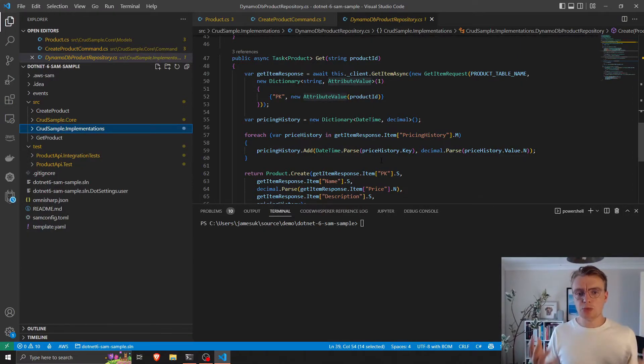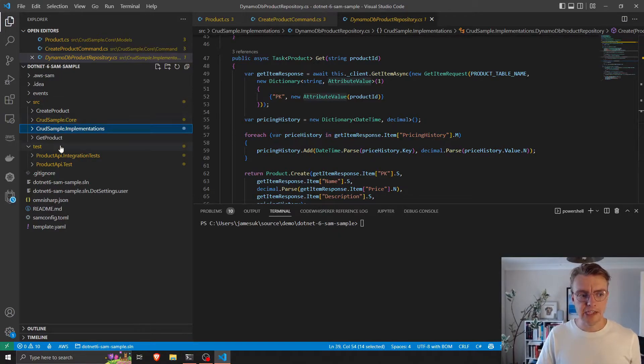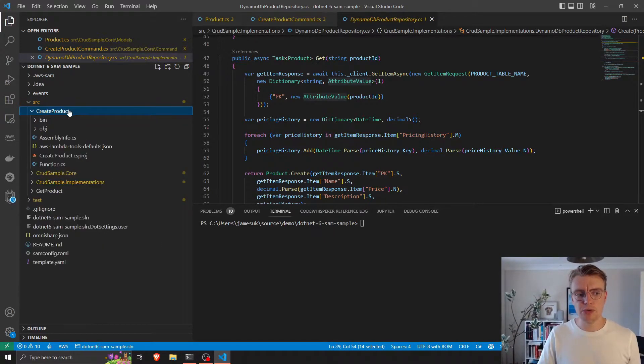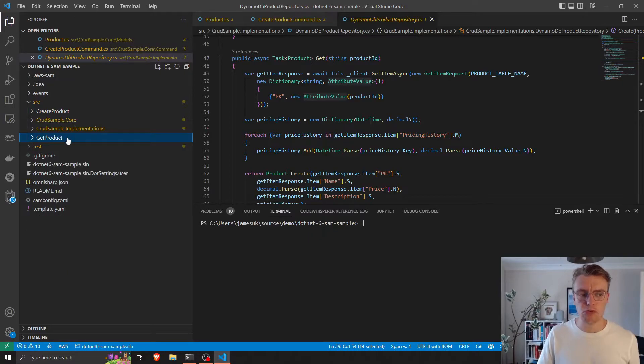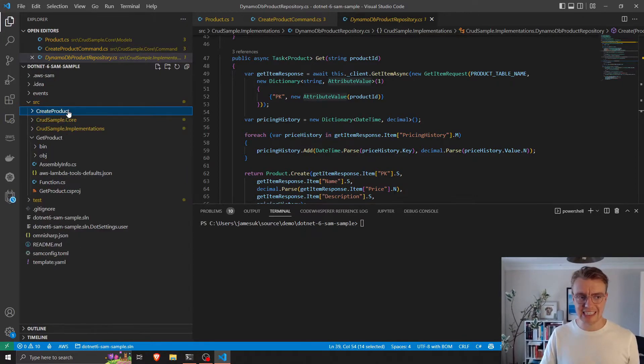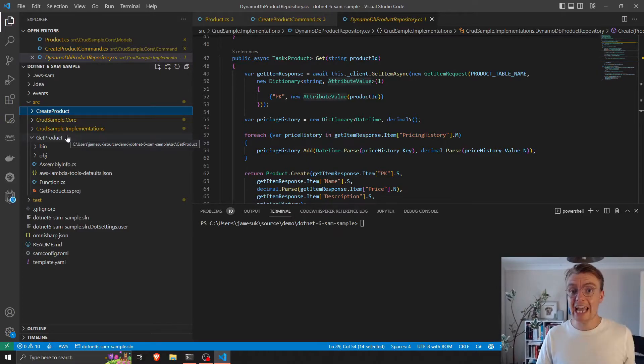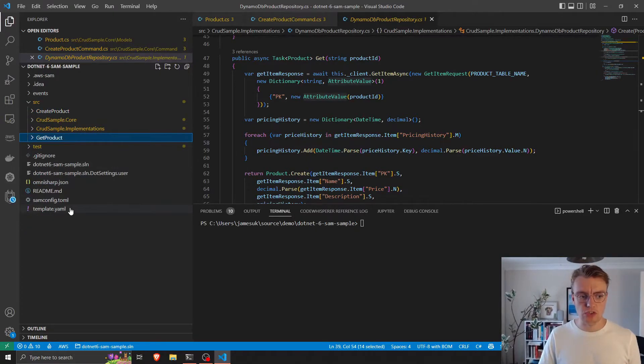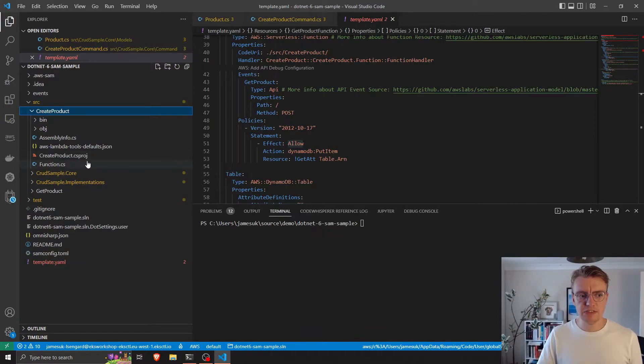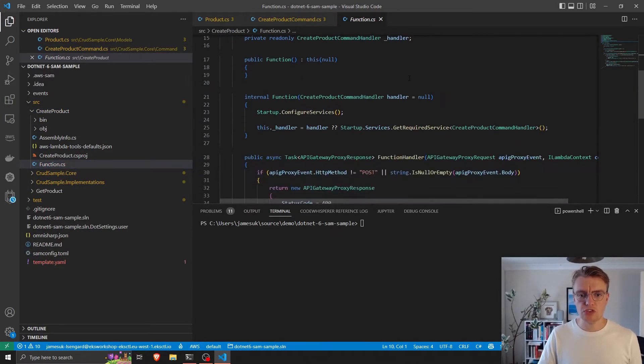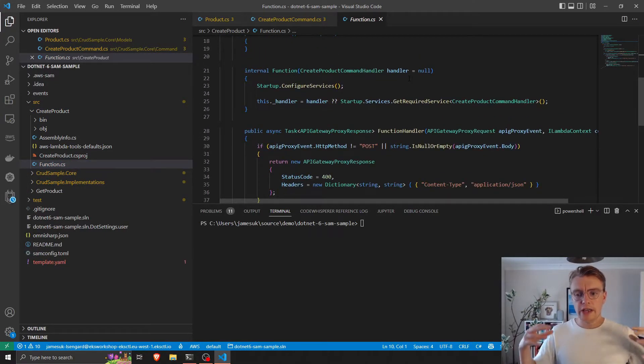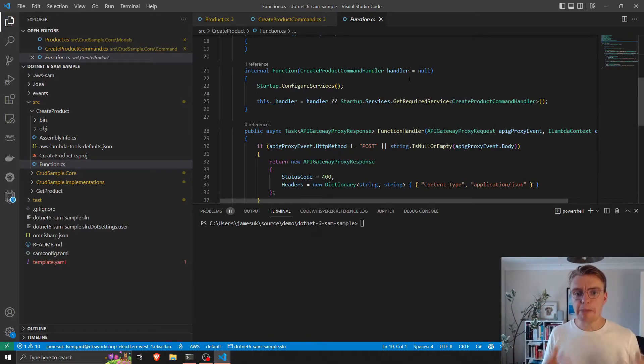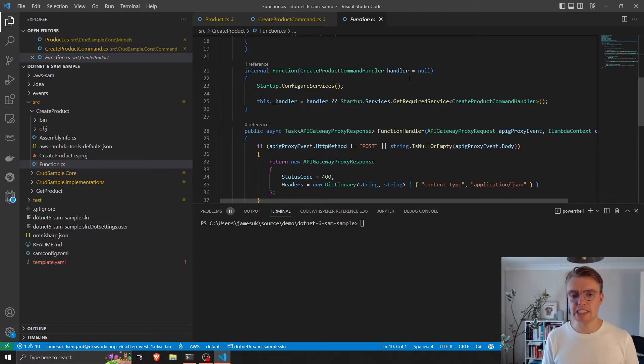So when it actually comes to tying this all together now, this is where things start to get interesting. You see, I've got this create product and this get product. And these are two separate class libraries that represent our two separate API endpoints, our two separate Lambda functions. Now, if we look at each of these separate Lambda functions, this is where we're making our Lambda function an implementation detail.